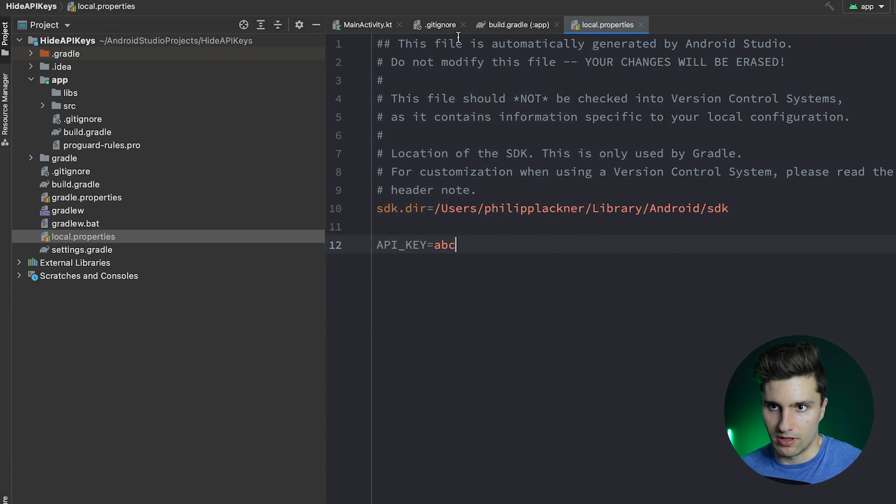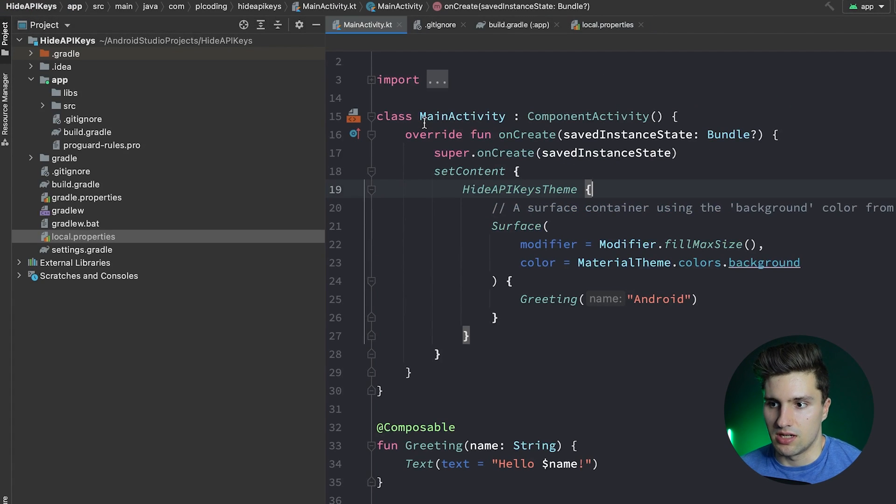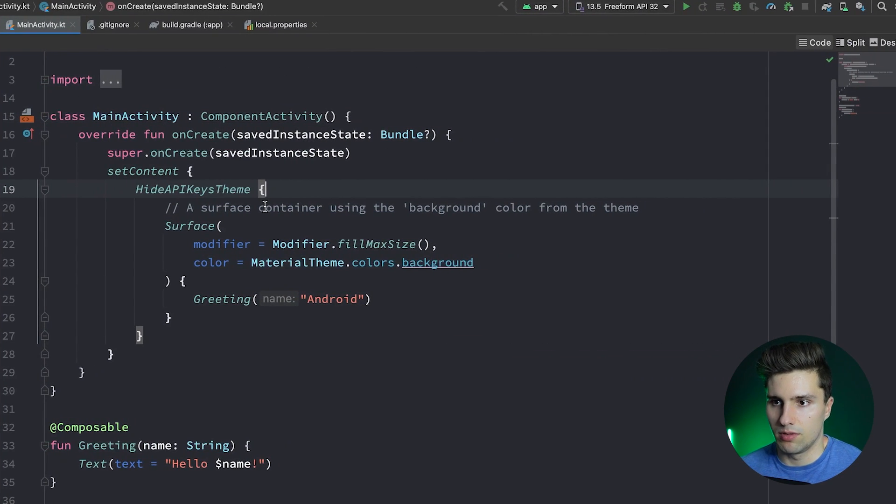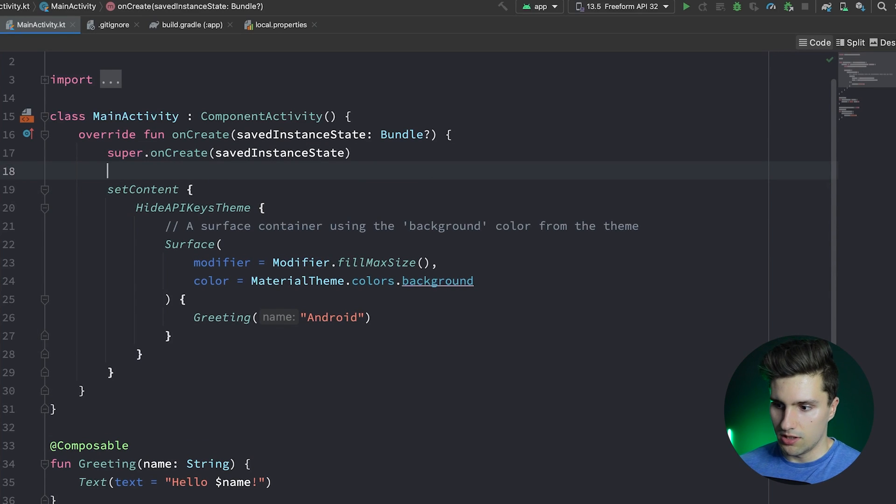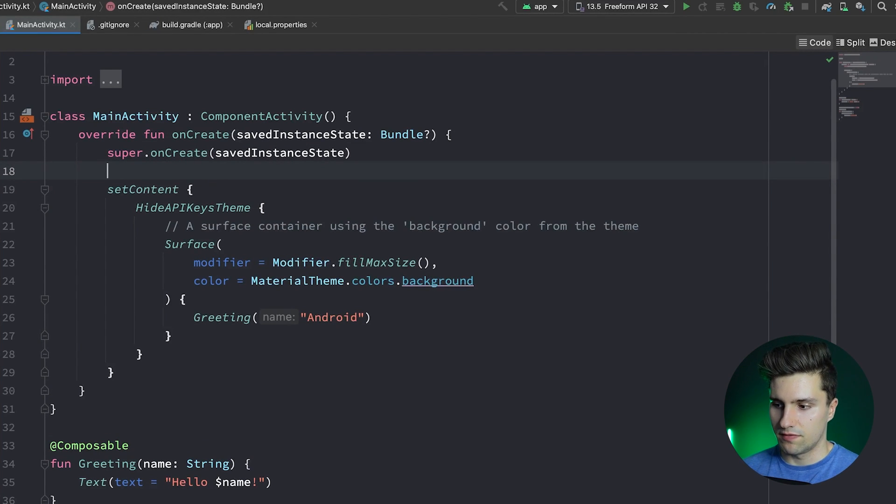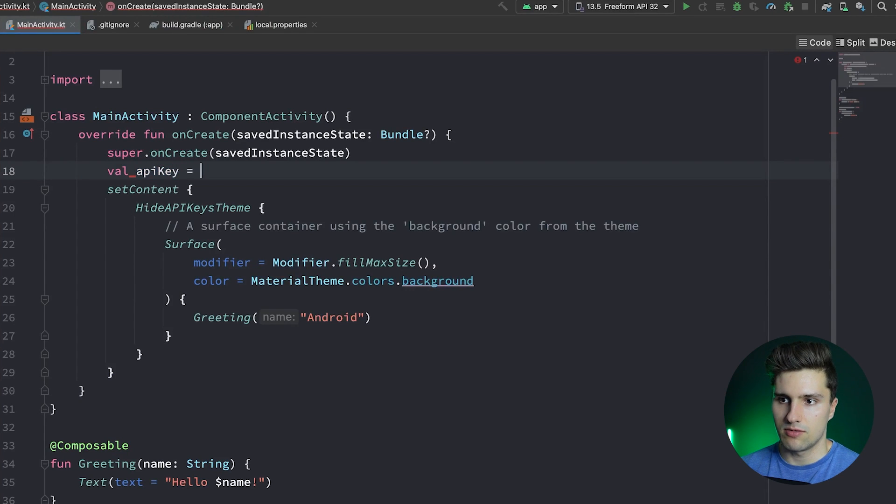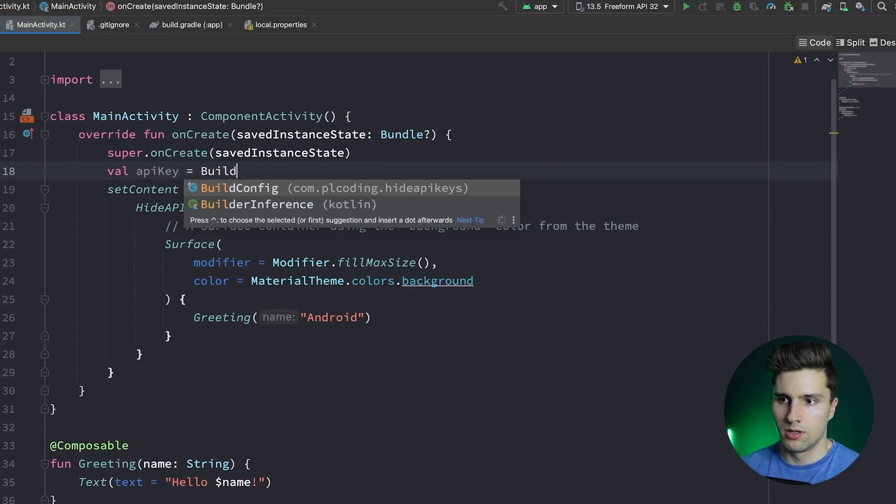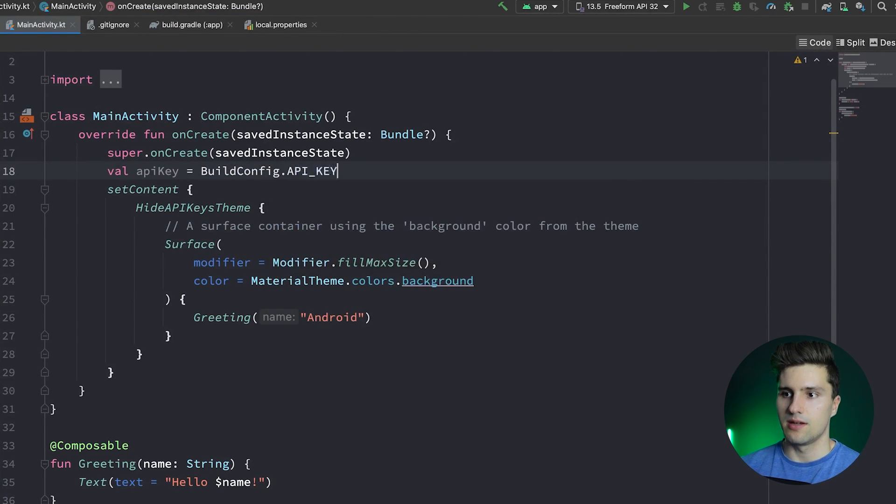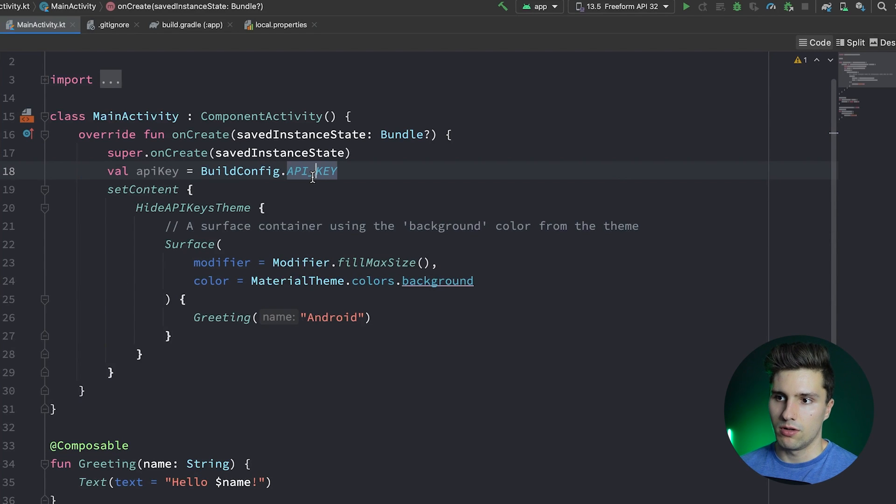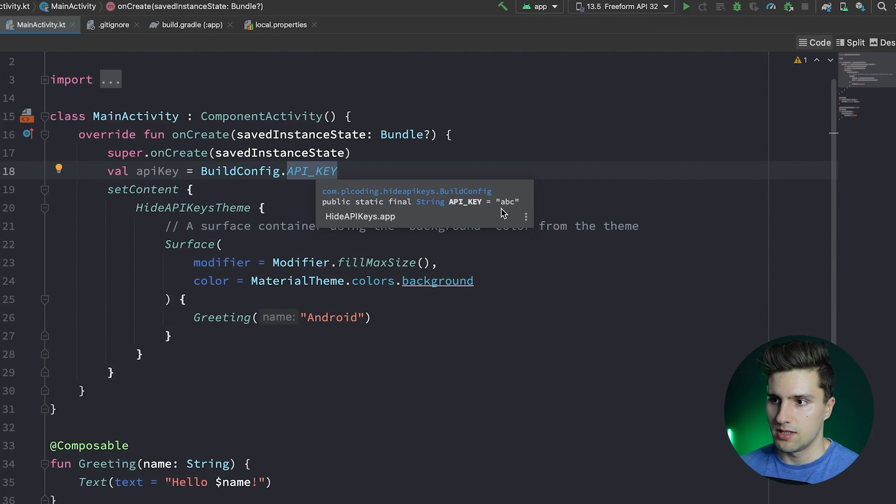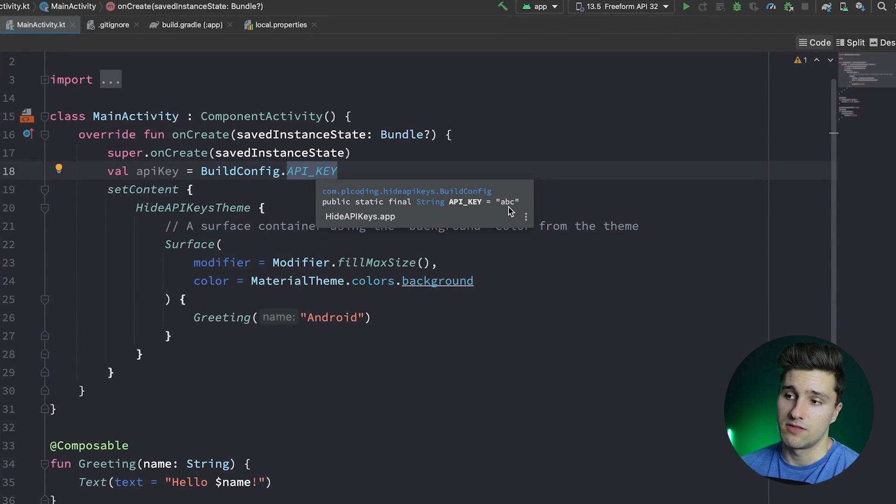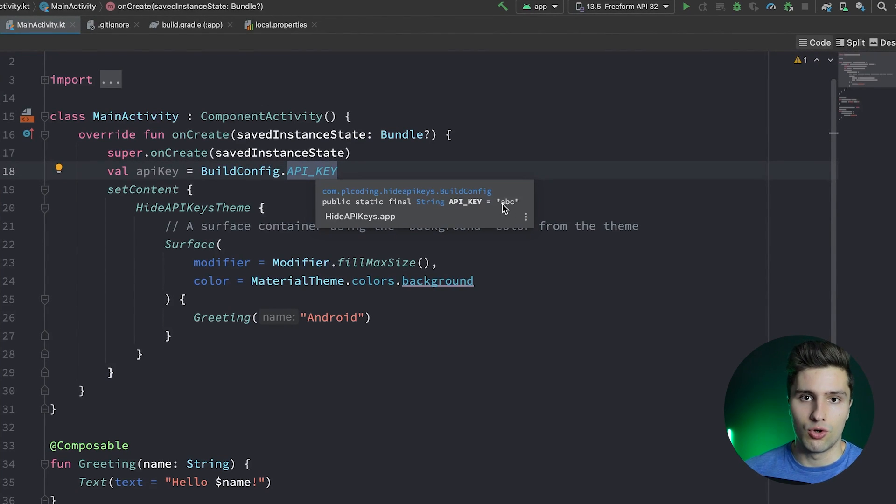And if we then go to our main activity, for example, to see if we can access this after the rebuild, let's just go in here. And once the build is finished, we want to write something like, well, API key is equal to BuildConfig.API_KEY. And there you go. If we now go on this, hit actually control Q, then you will see that we actually successfully write the value ABC here, which would of course be the replacement for your API key in your app.